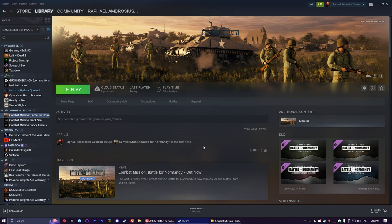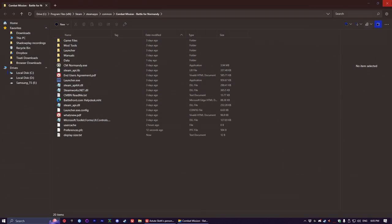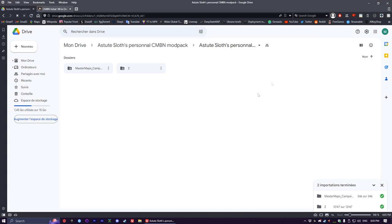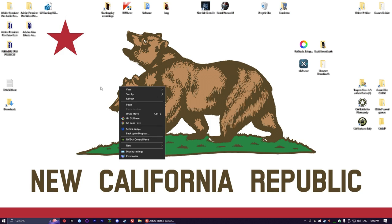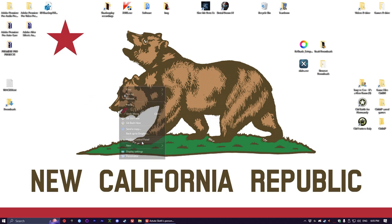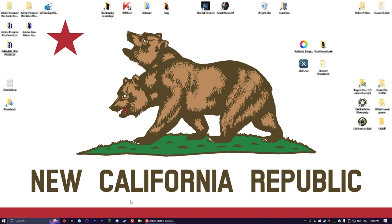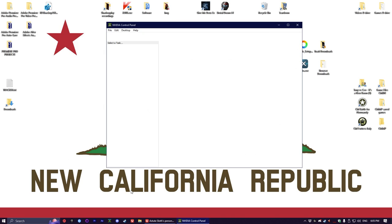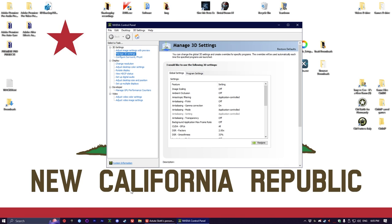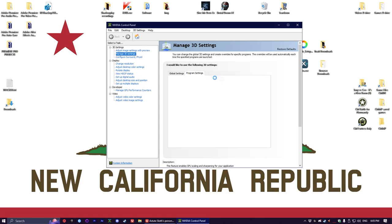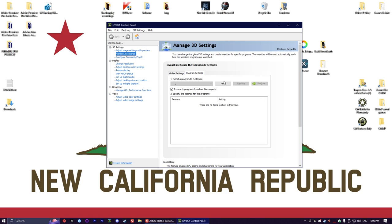The next step in optimizing the game is NVIDIA settings. To access this, you go on your desktop, you do a right click, and then you do NVIDIA control panel. I'm guessing you can also type it in the Windows menu. We then go in program settings in manage 3D settings, which should be the thing you end up on the first time.